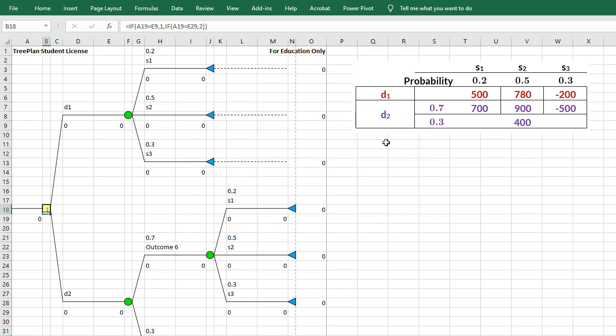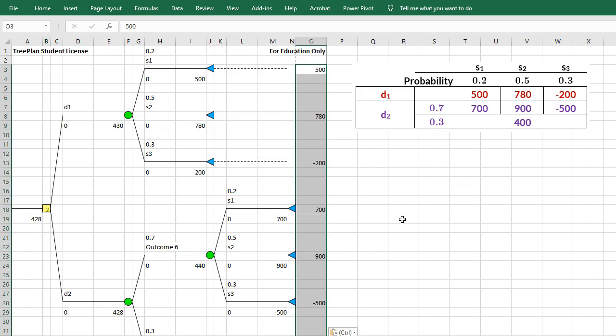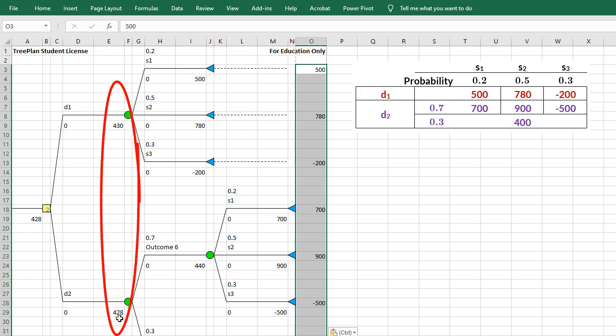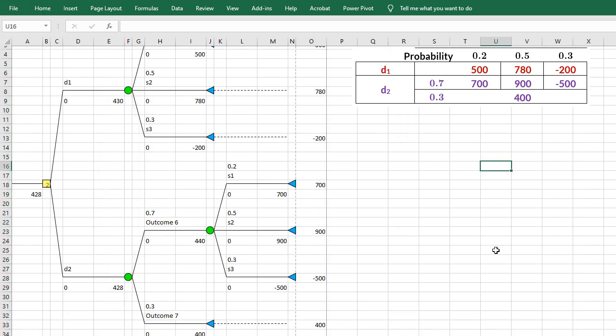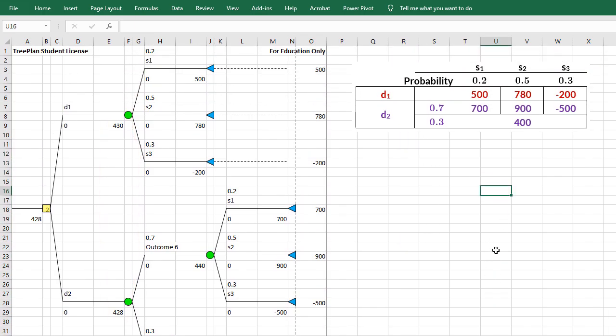like I said, the payoffs will disappear. And if I put them back in, I have the decision node picking 428 here rather than 430. So that's a very quick overview of TreePlan. Thanks for watching.